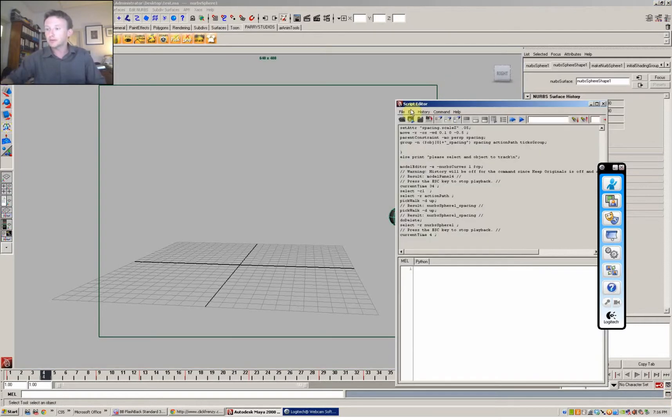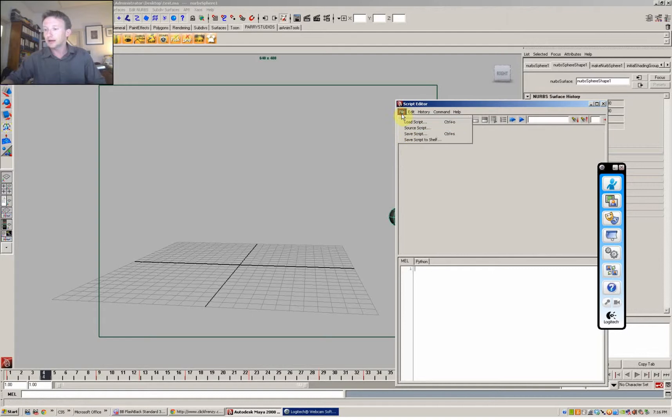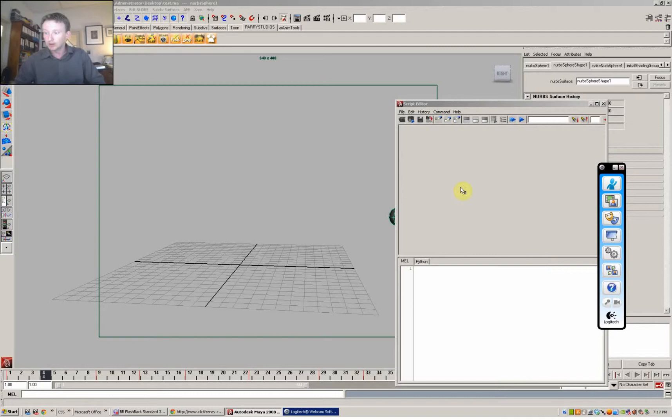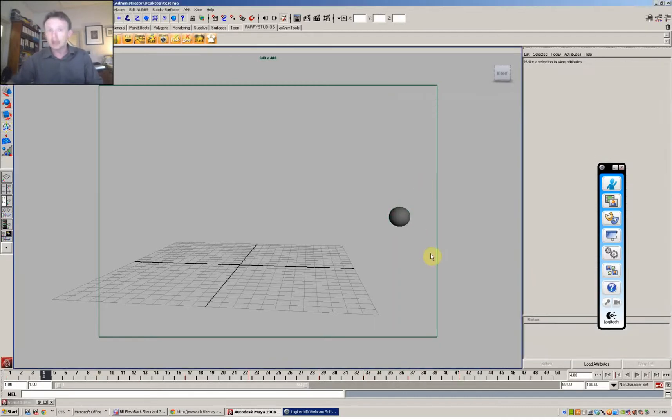Get the script editor up, just clear it all up. Go to source script, find the script called spacer. You can download that from the link I've got below. And make a button out of that. I've got a button already with that enabled.